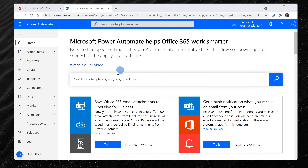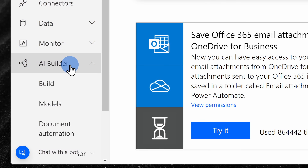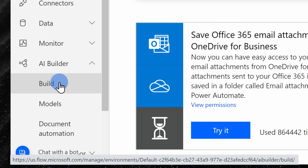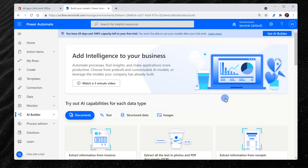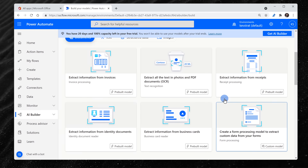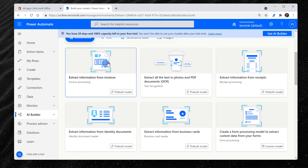Over on the left-hand side, let's select AI Builder and within the submenu, select Build. On the next page, we can see all of the different ways that we can leverage AI to make our work easier.